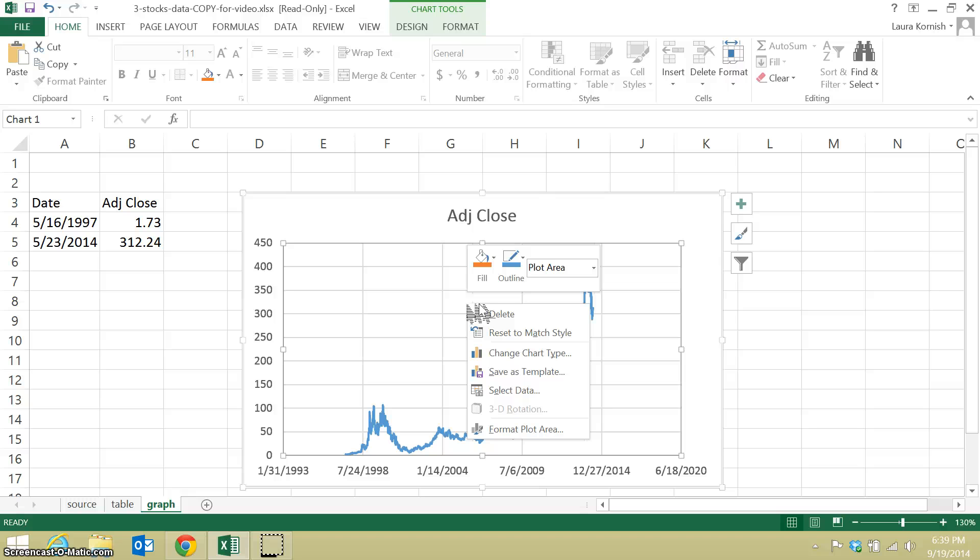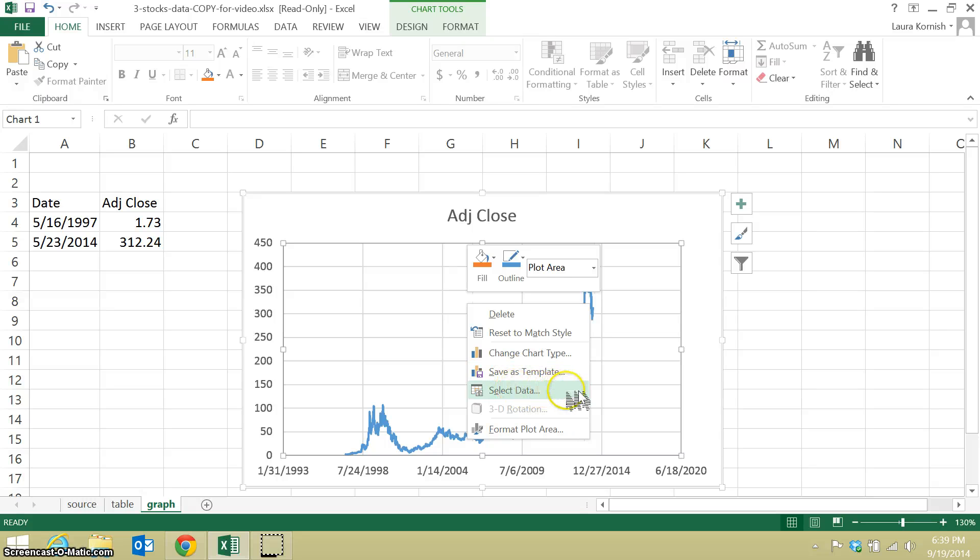On a Mac or on a different version of Excel, you might do something else to find this option, but the thing you're looking for is SELECT DATA. It might be on a menu, probably is on a menu even in my version of Excel too, but I think it's easiest to right click and look for SELECT DATA.